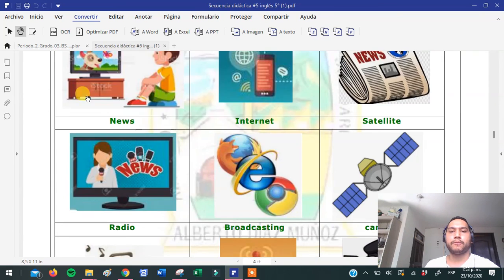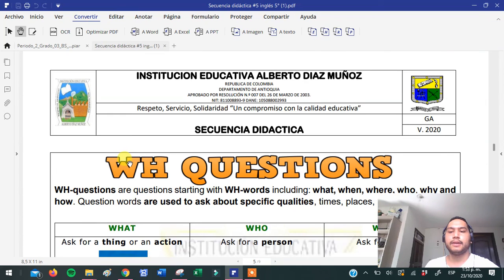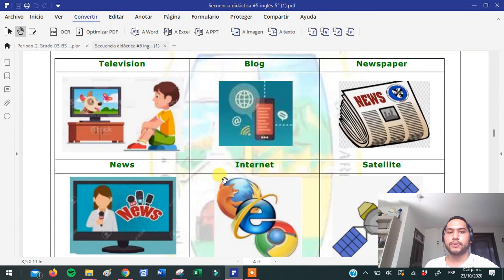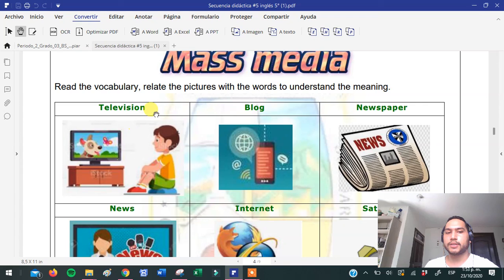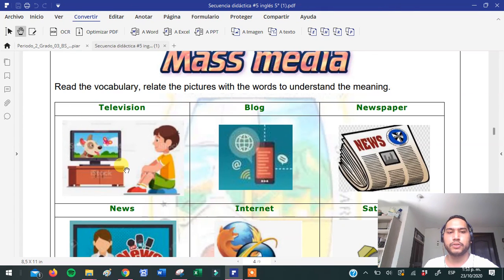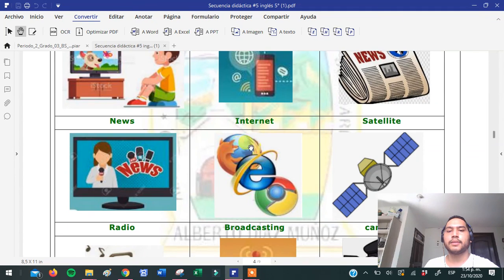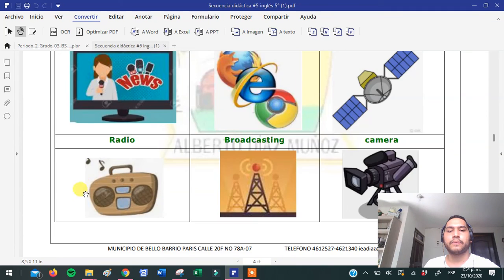Tenemos nueve palabras de vocabulario. You repeat after me: television, blog, newspaper, news, internet, satellite, radio, broadcasting, camera. Recuerden siempre asociar la palabra con la imagen.